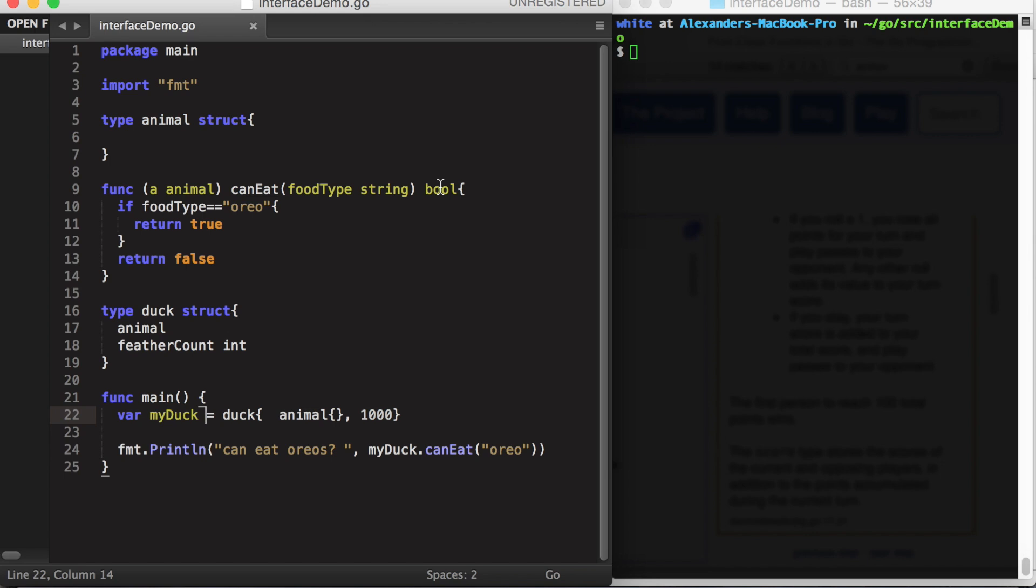Okay, let's talk about interfaces in Go. As I mentioned before, structs in Go have a feature known as embedding. When you embed a struct in a second struct, the second struct assumes all the fields and methods of the first struct.